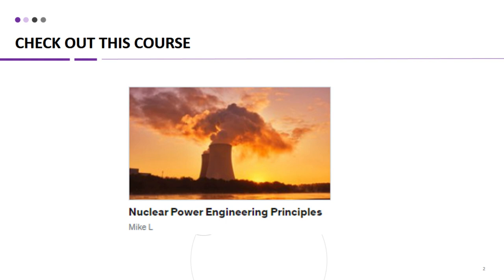But hurry, as this offer won't last long. Join us today and take the first step towards a successful career in nuclear power engineering. Enroll now in the Nuclear Power Engineering Principles course on Udemy and unlock your potential. Don't wait — start your learning journey now. If you're interested, the link to this course is provided in the video description below.